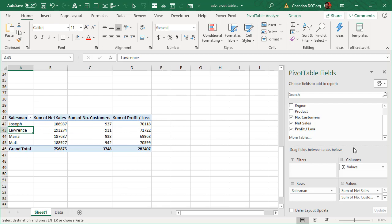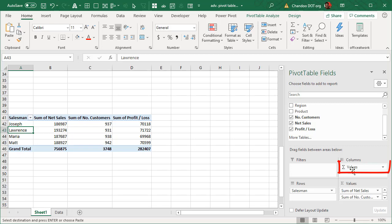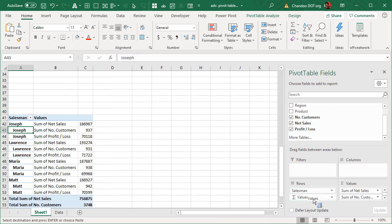Now naturally when you put multiple items into the values they would go into different columns. But looking at this here in the columns area now it is showing that in each column I'm showing values. Do you know that you can actually move this? You can just drag and drop anywhere.